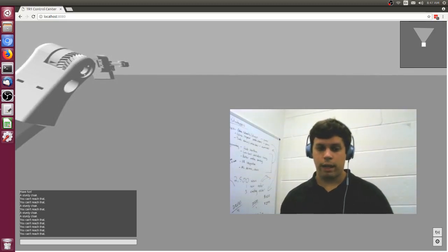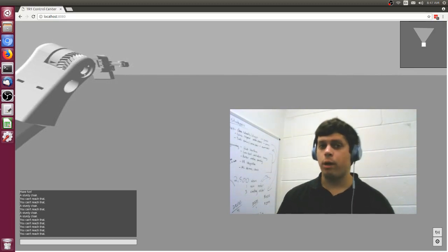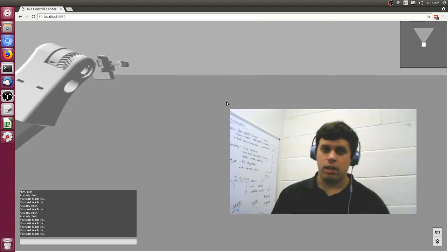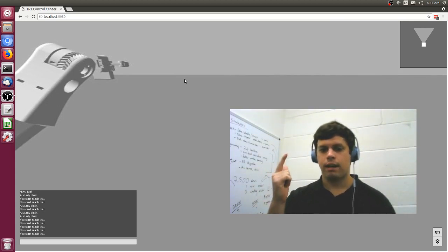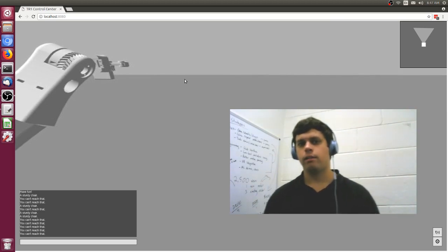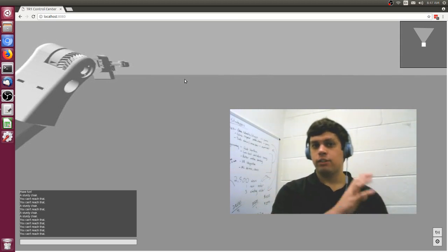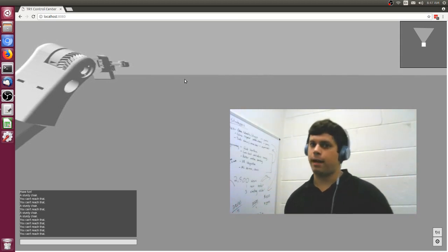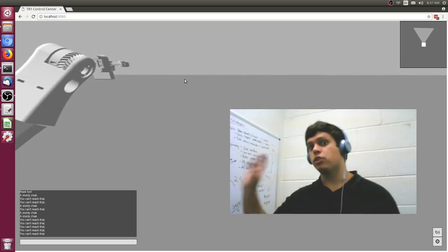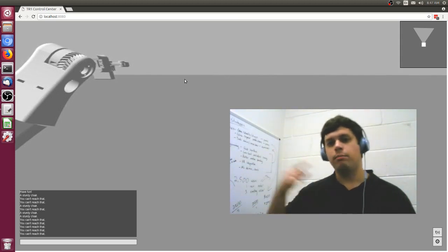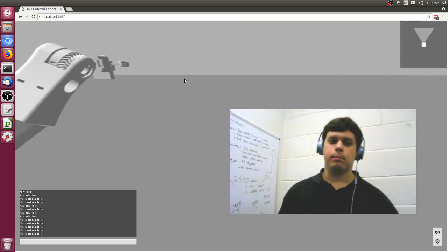Welcome to episode number three in our tutorial series for how to build a web interface for the TR1. We are still working on the server back end, and we've got a few more files to create so that we can use those routes to communicate with different things on the front end. The front end can send some commands to the back end. We also need to set up some WebSockets so that we can pass data from the server and have a continuous stream of updated state.